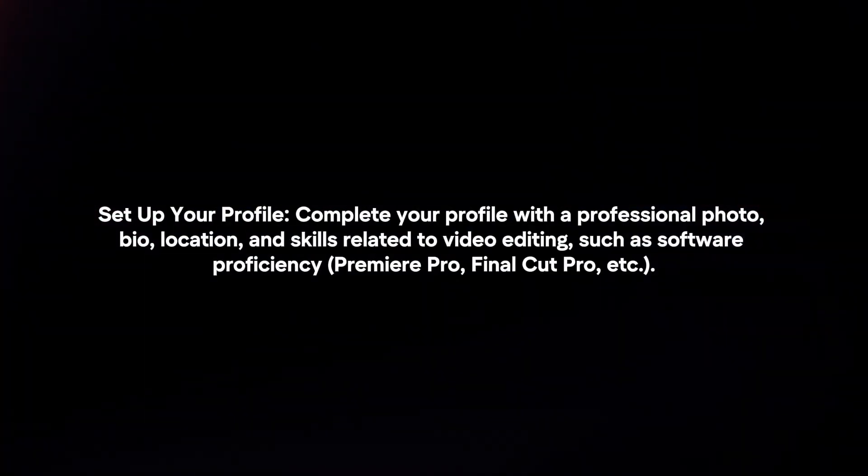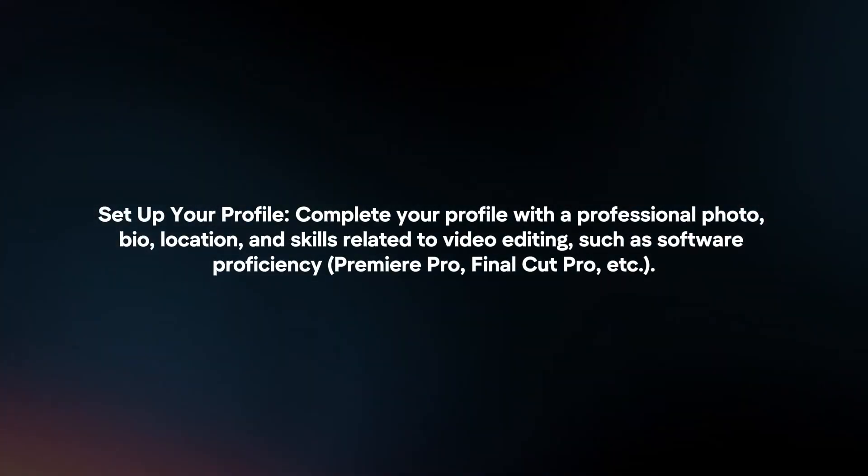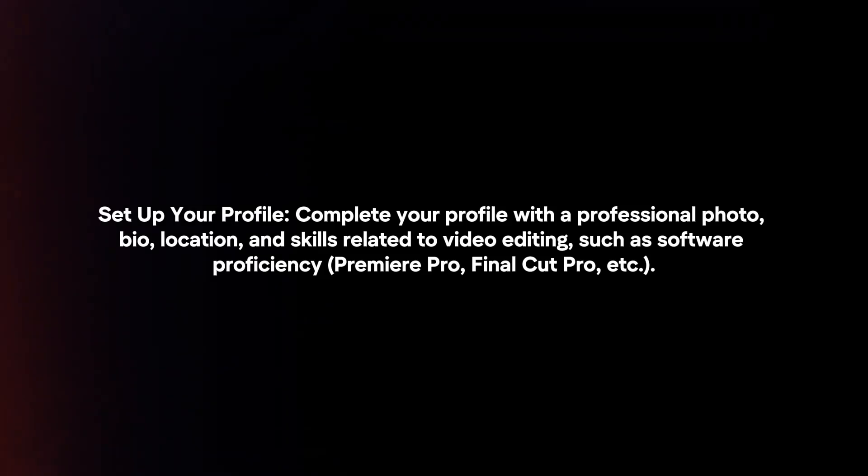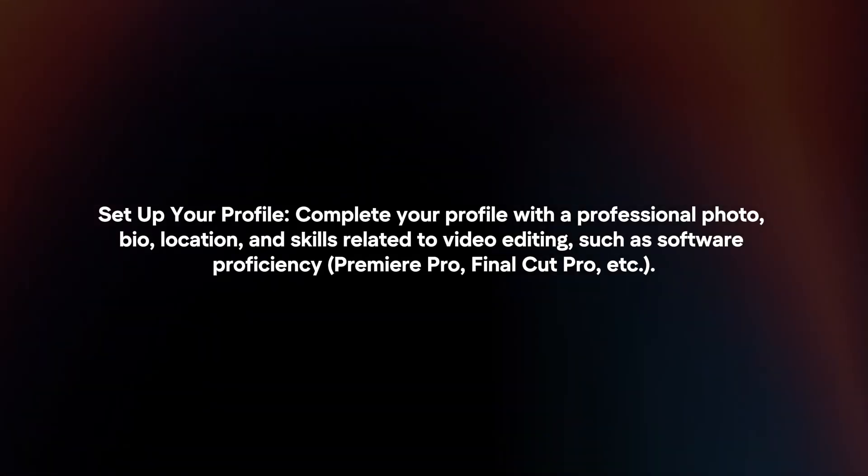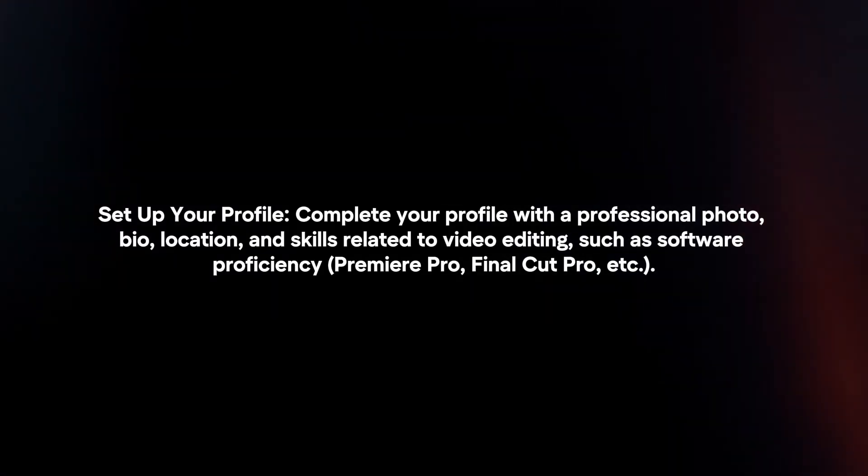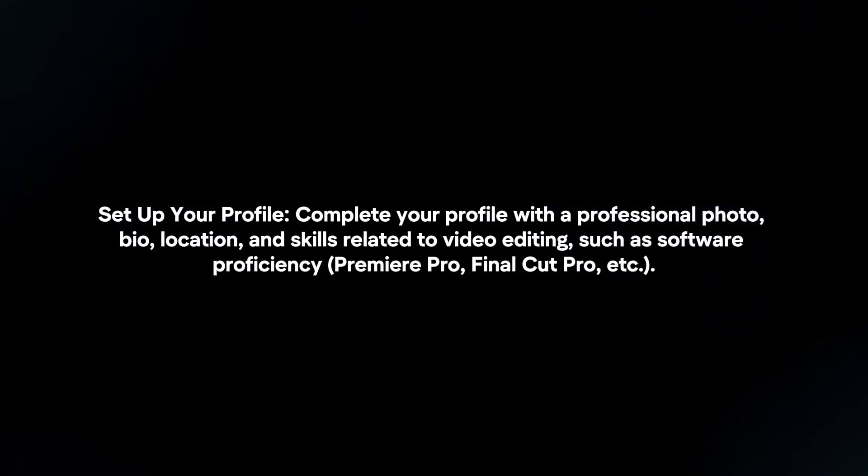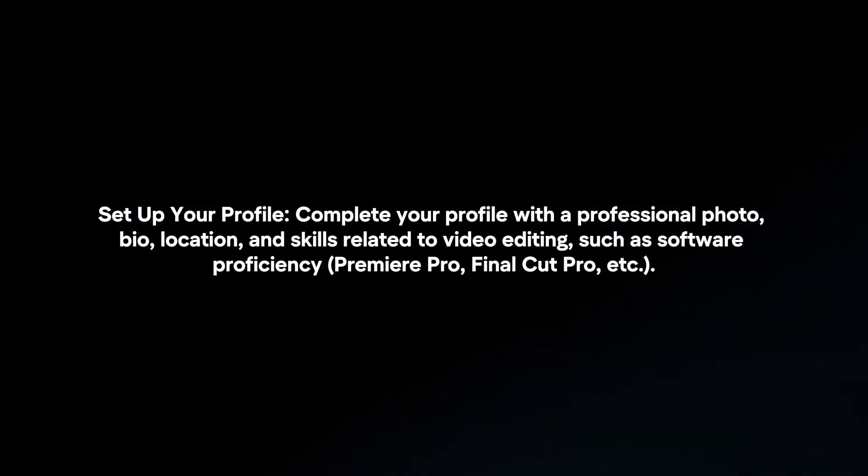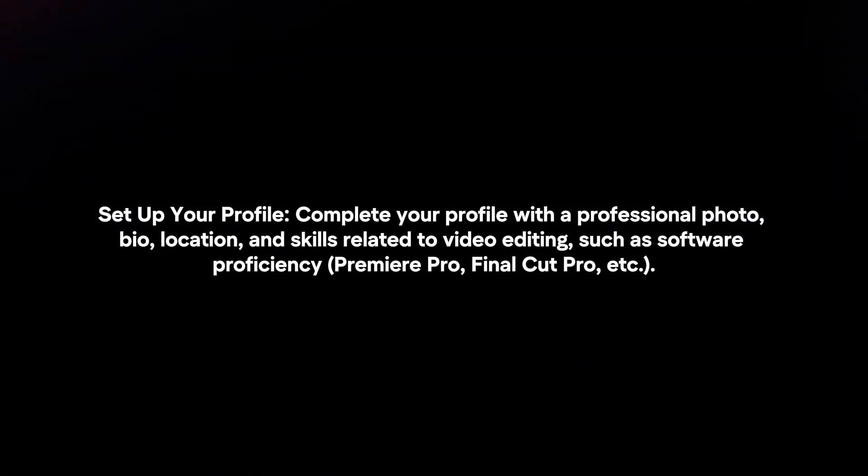Set up your profile. Complete your profile with a professional photo, bio, location and skills related to video editing, such as software proficiency.